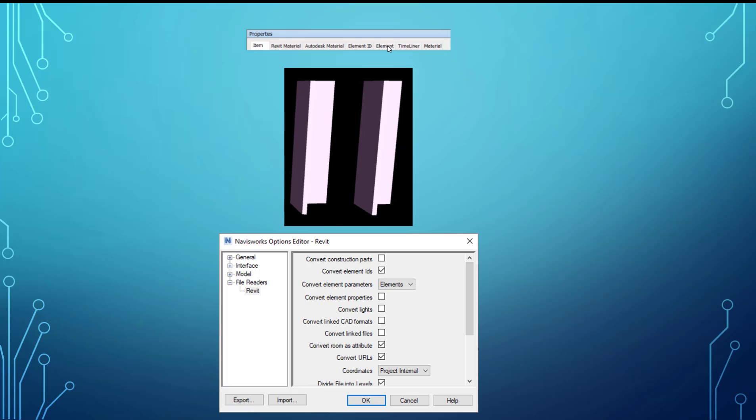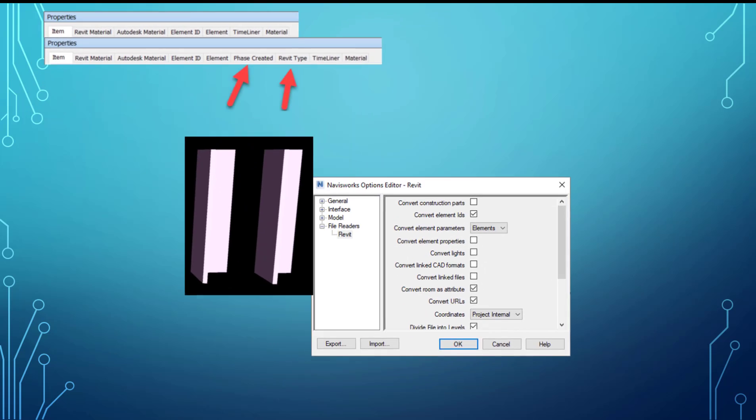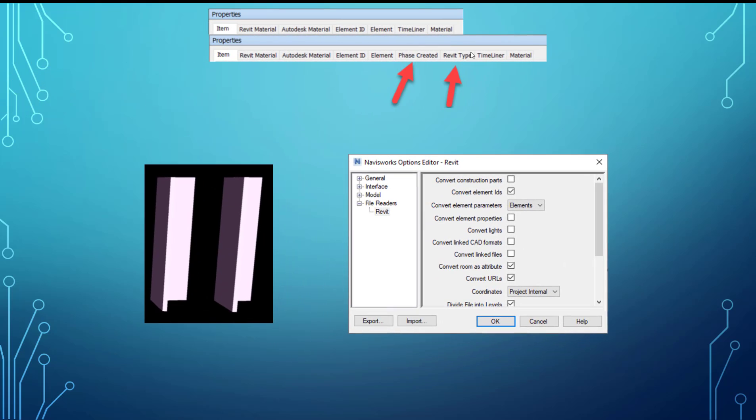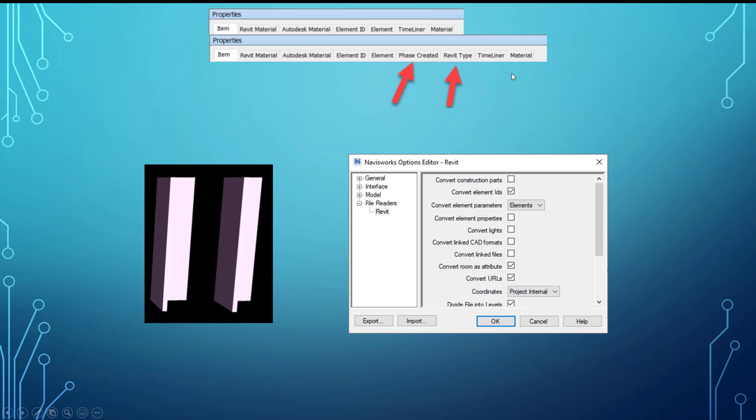But I wanted to mention this because if you find that you're not finding some of those categories in your properties panel, it could be that you need to play around with these settings and change some things to get those properties. And here's a direct comparison of the previous one where it was set to all. It was just these two parameters that were dropped off - phase created and then Revit type.